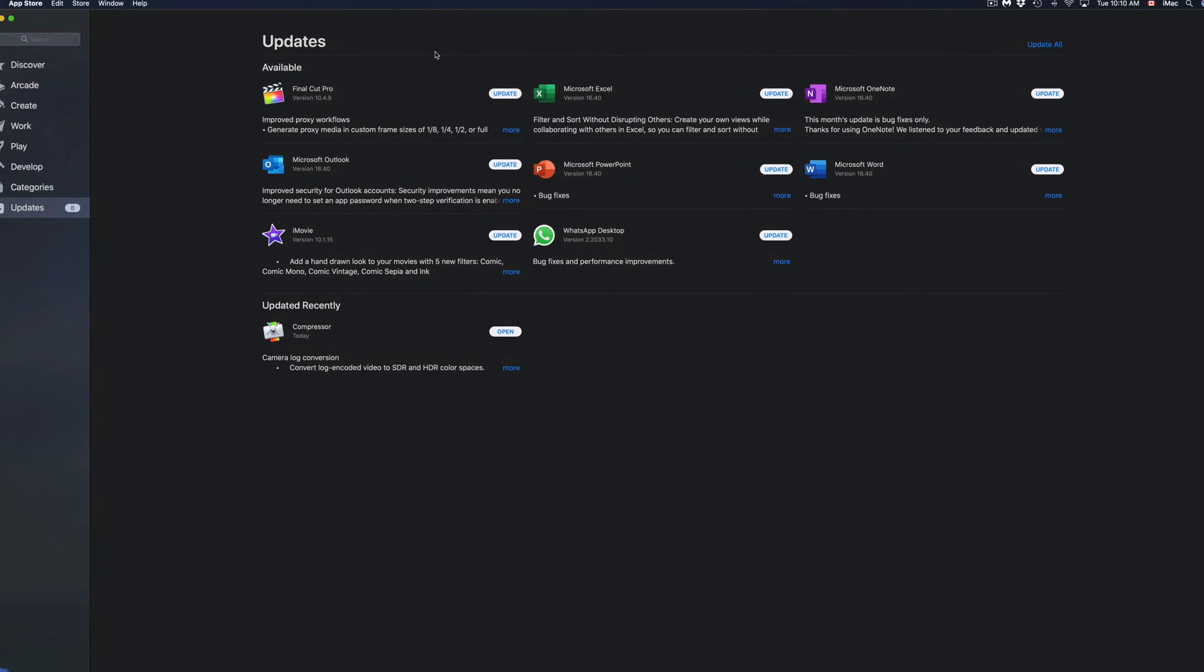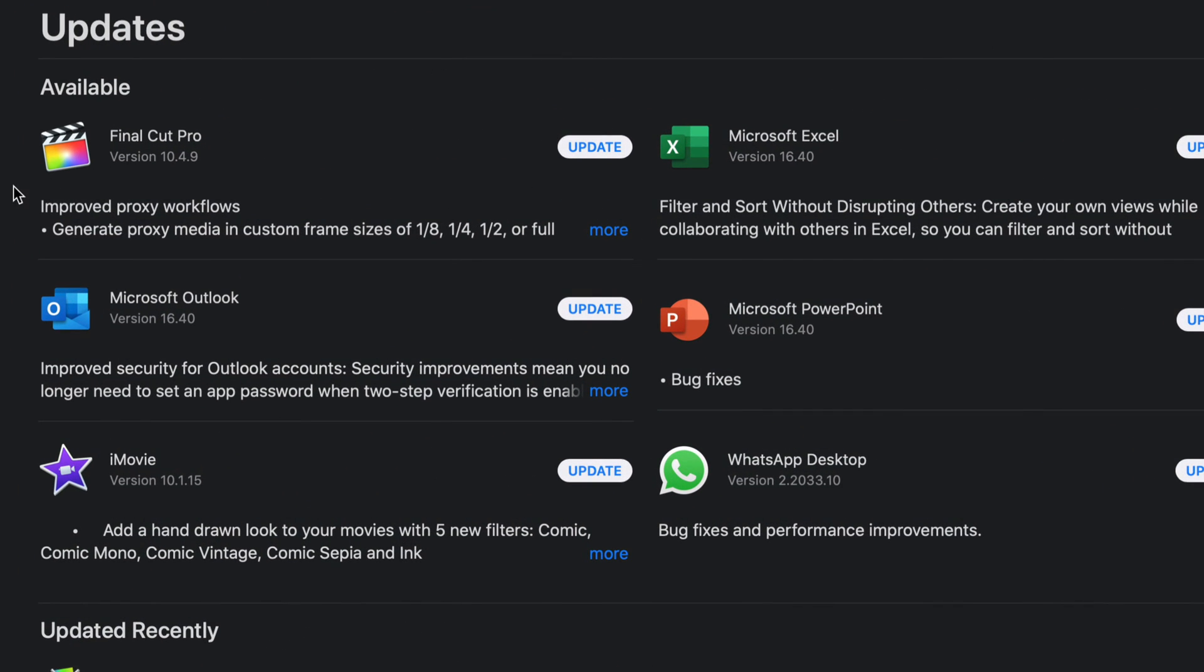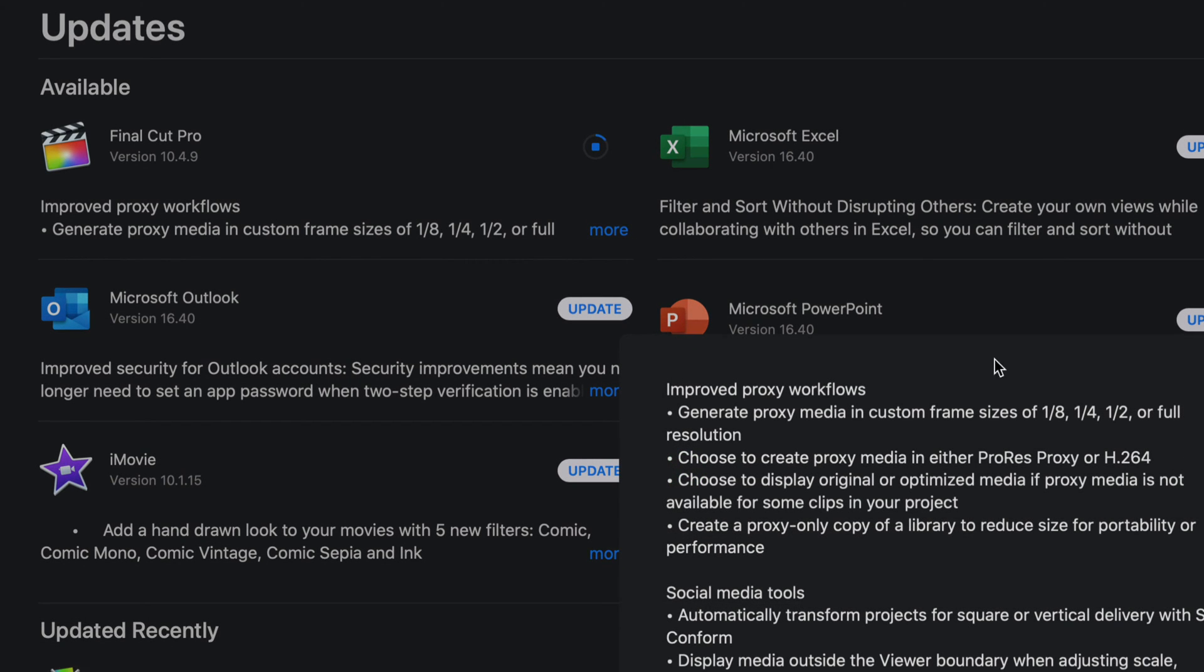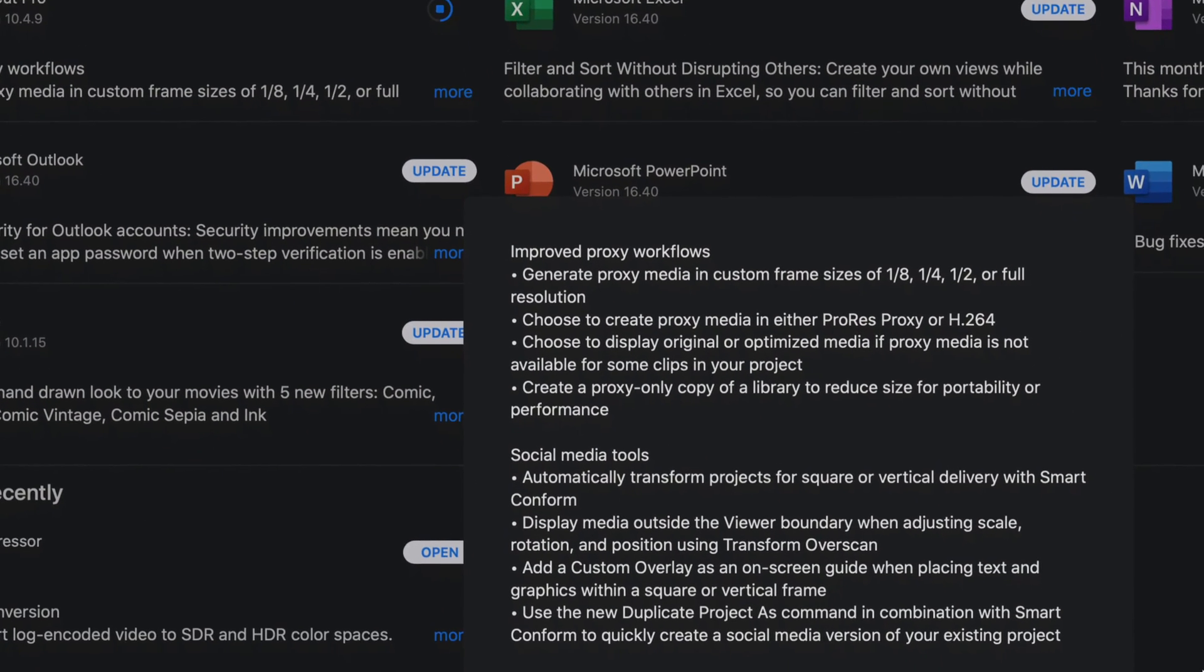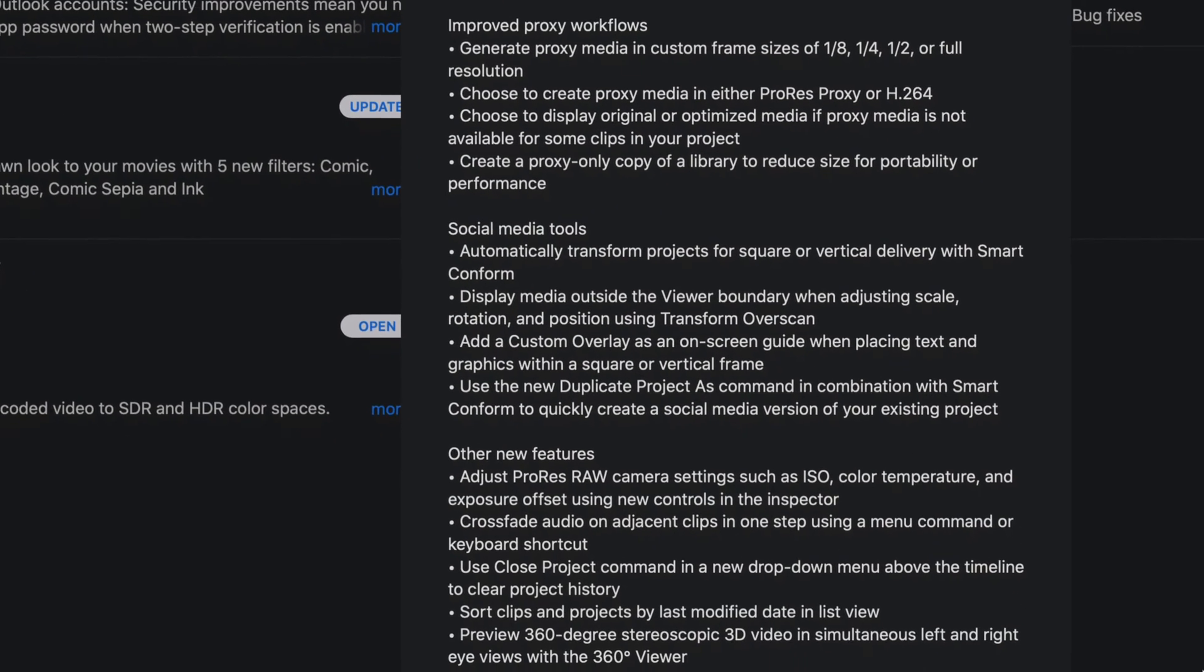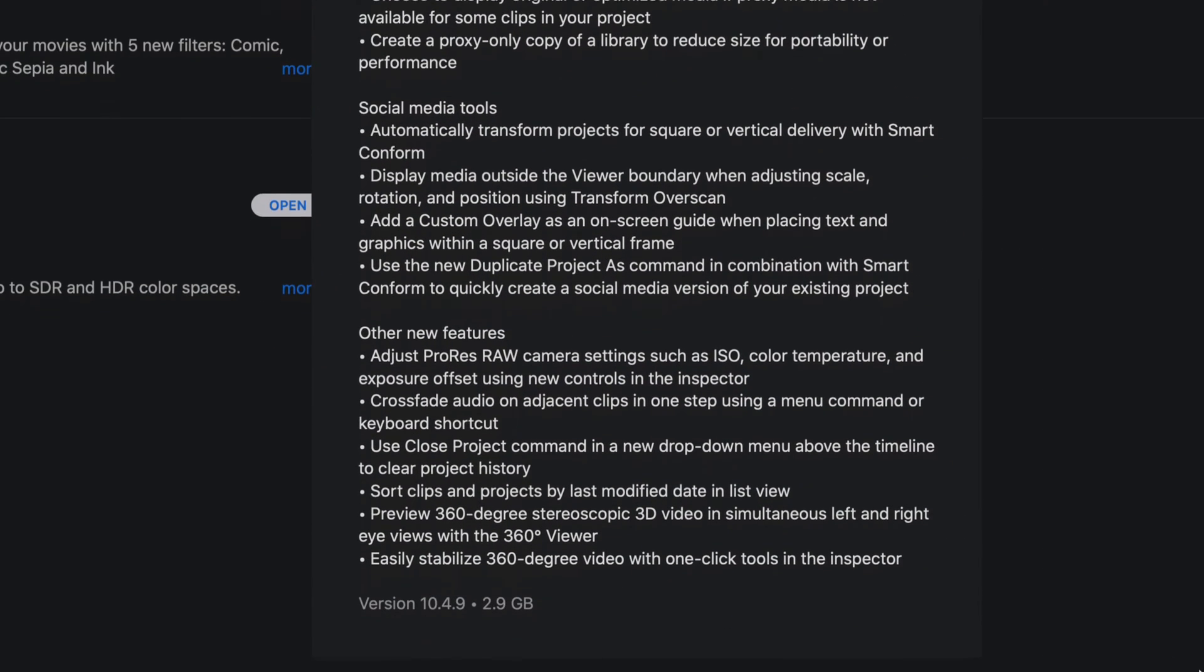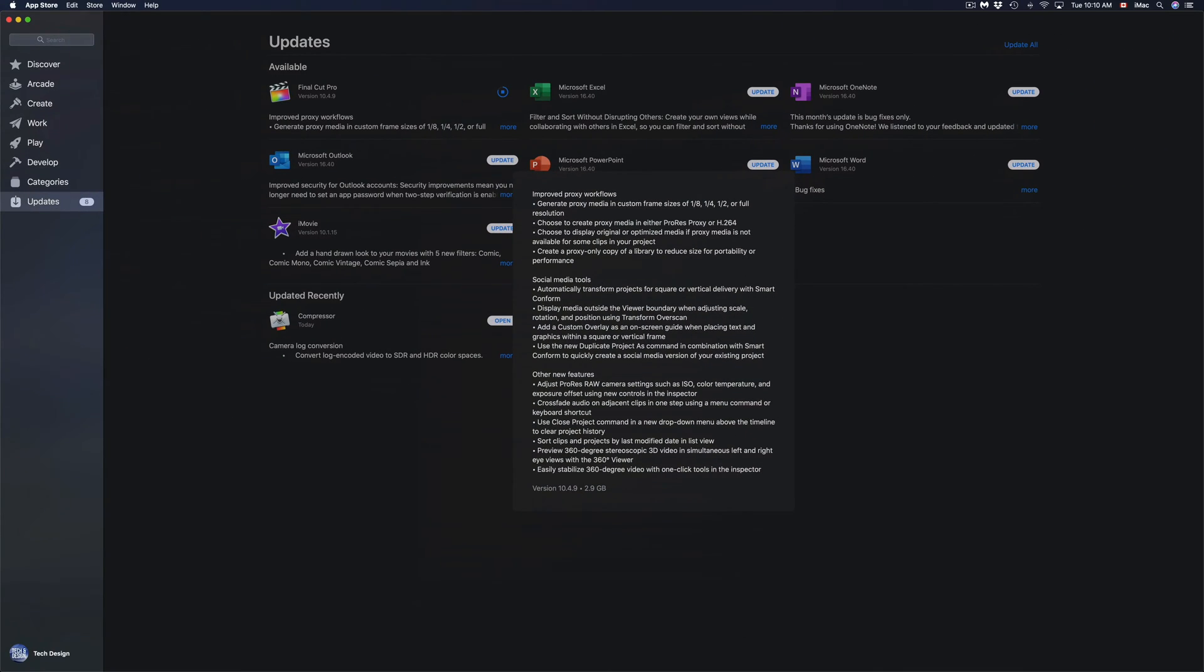We're going to go to Final Cut Pro. We're going to press on Update, press on More just to see how big this is. Down here below, we can see that this update is not that huge—it's only 2.9 gigs.